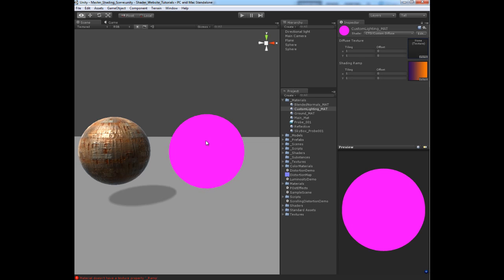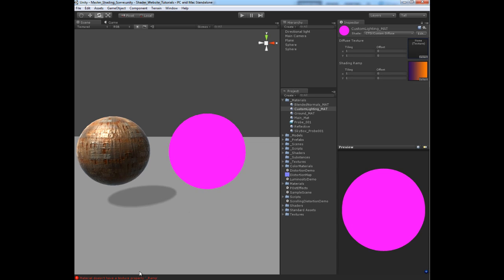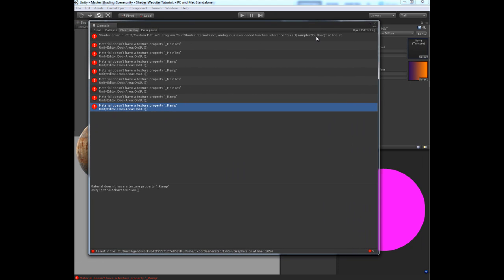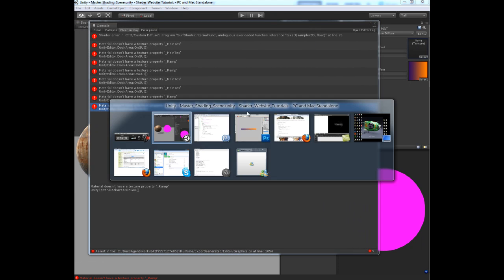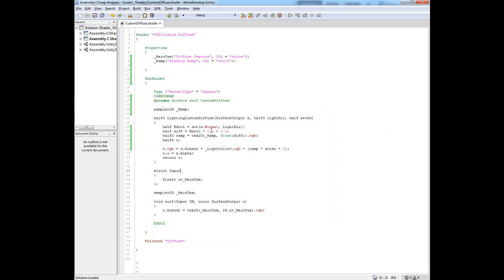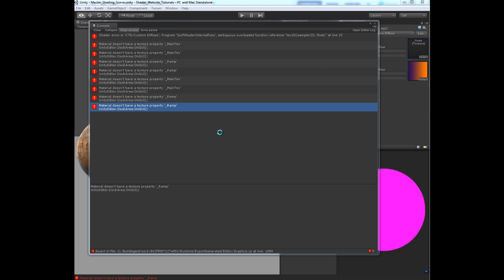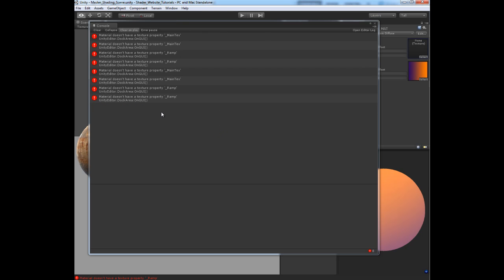We get a nice little error. Let's just take a look at what we didn't do. This is supposed to be a float 2. Let's do that. There we go.